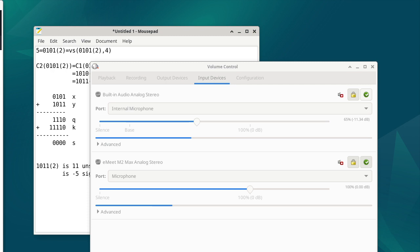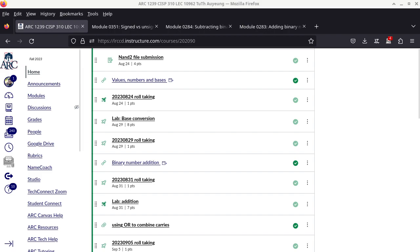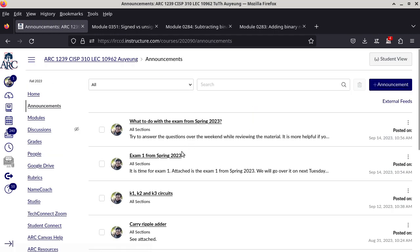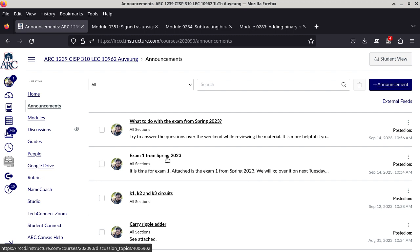I'm double-checking right now to make sure everything is up and running, because sometimes I click the wrong key and OBS ends up stopping the recording. What we'll do today is not introduce any additional ideas or concepts; instead we're going to go through the exam from Spring 2023, which is last semester. I sent it out via the announcement, so go find Exam 1 from Spring 2023. Hopefully all of you have had a chance to look at it and try to figure out the answers.